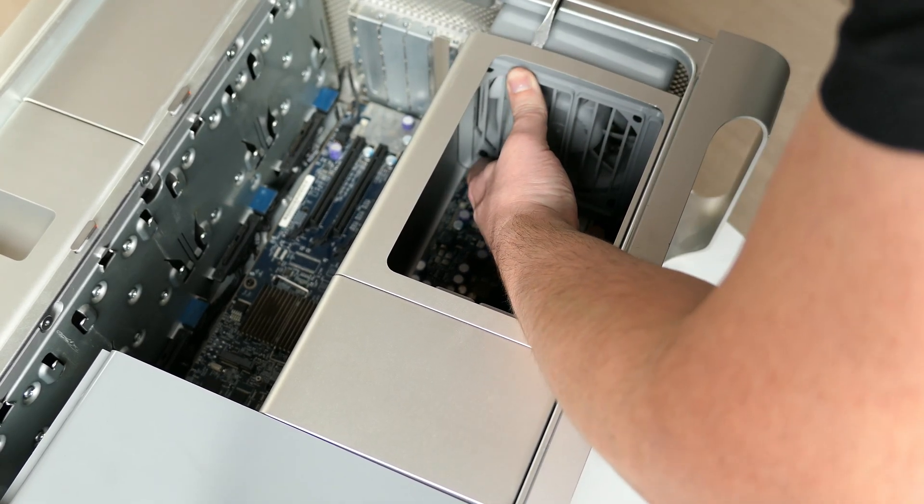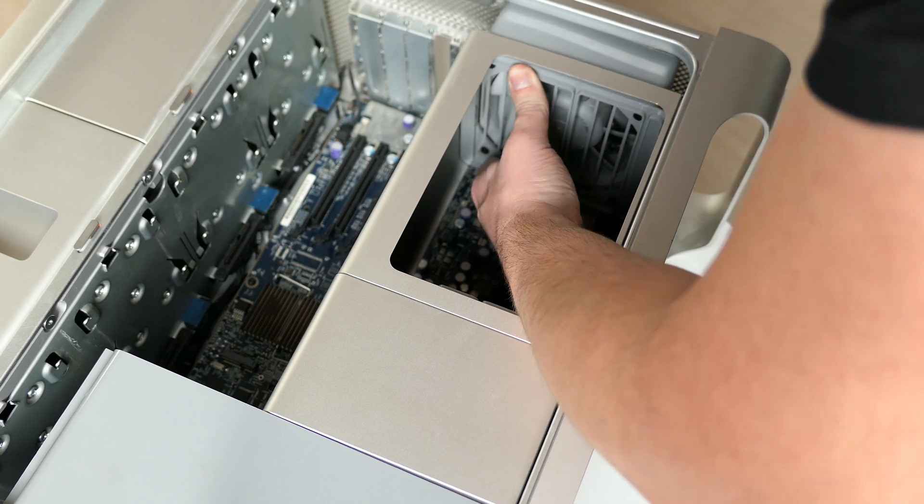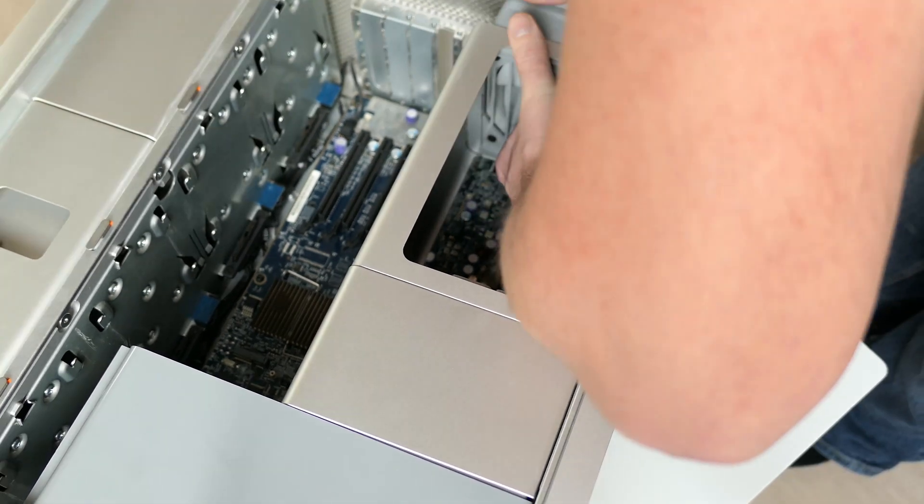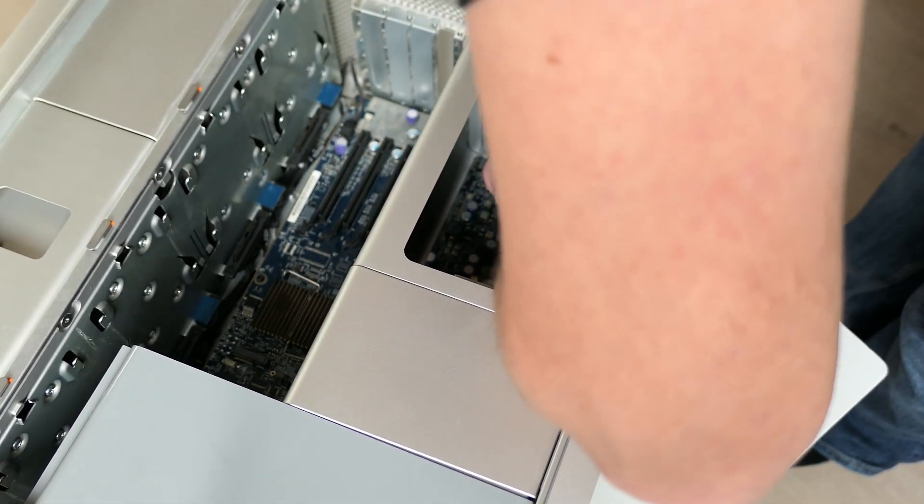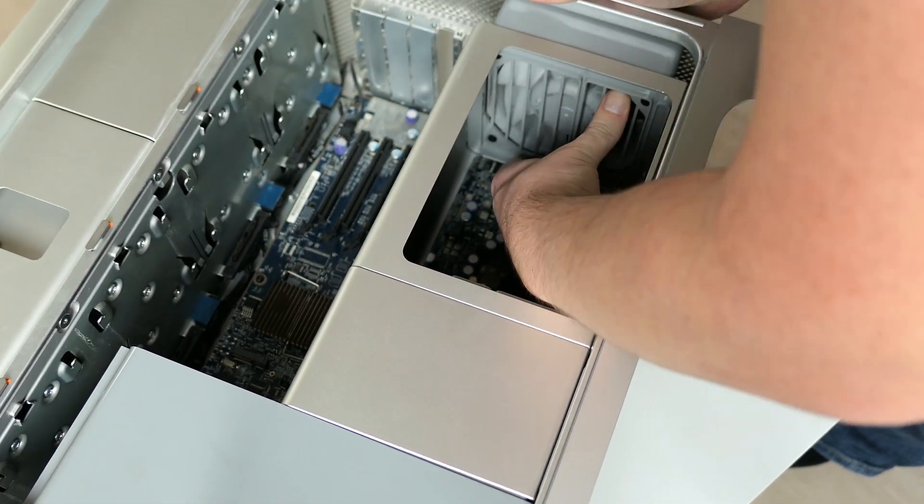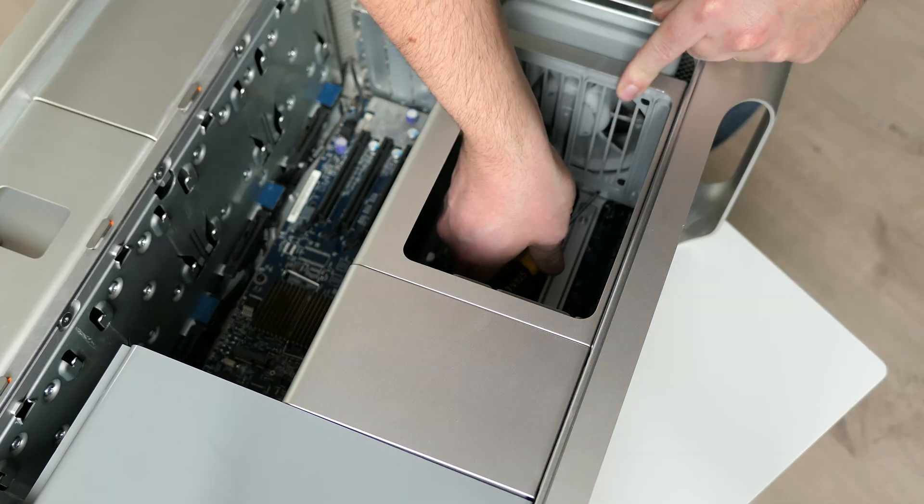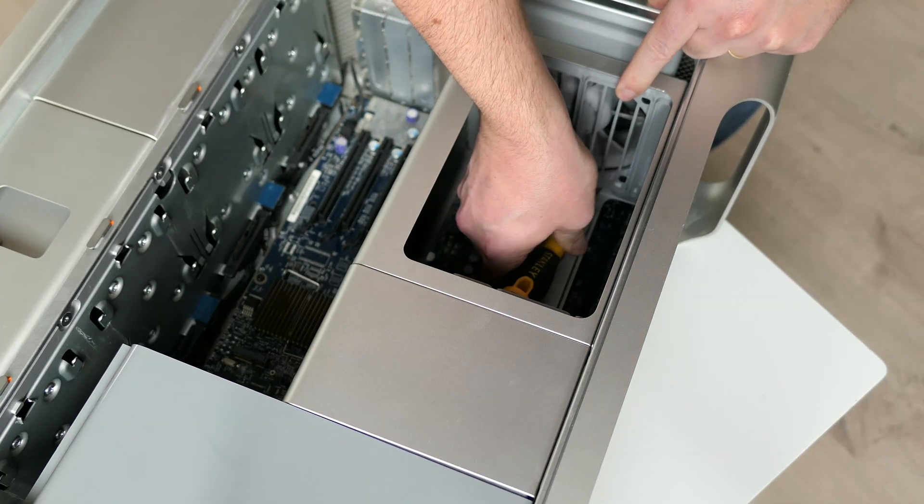Again, this takes a bit of wiggling and forcing. Just as before, take it calm and gentle and eventually things should click back in place.